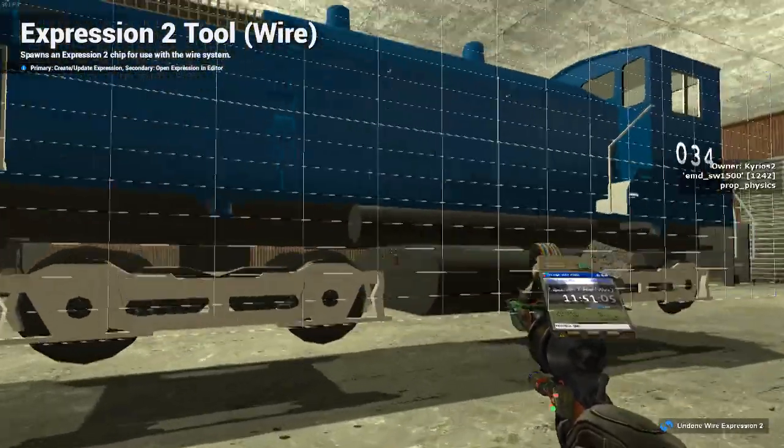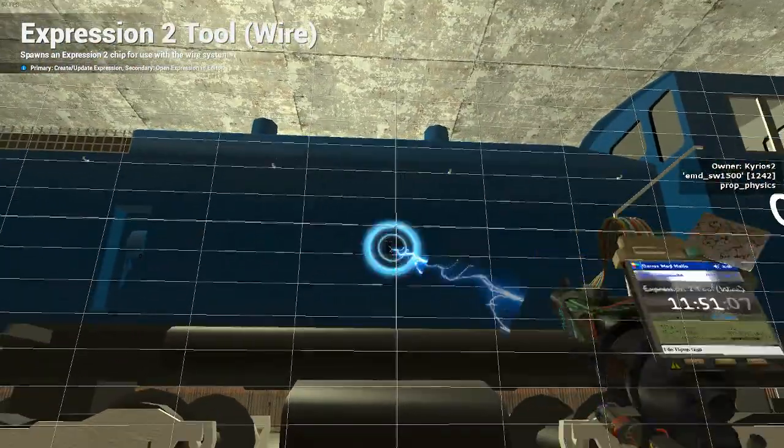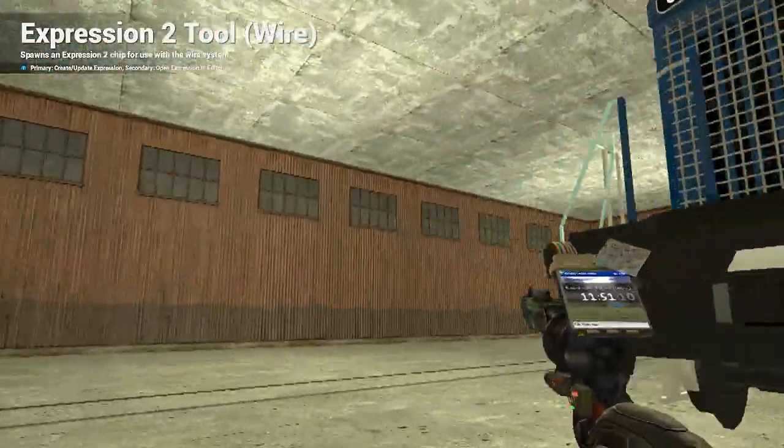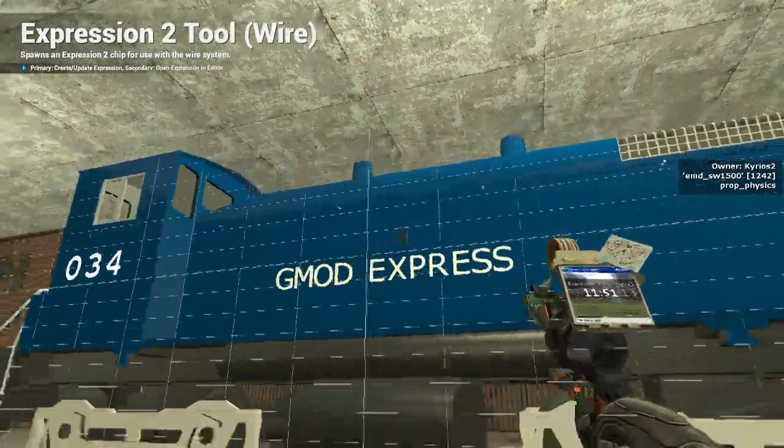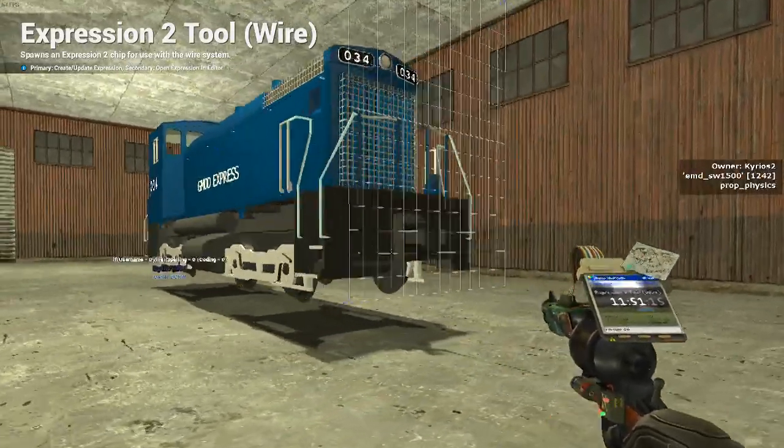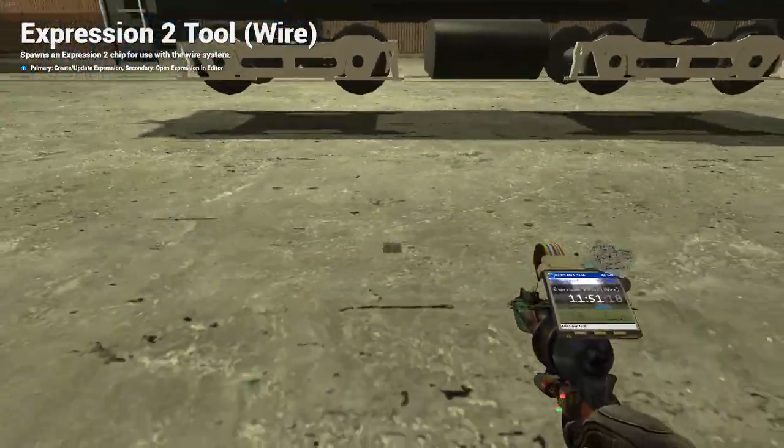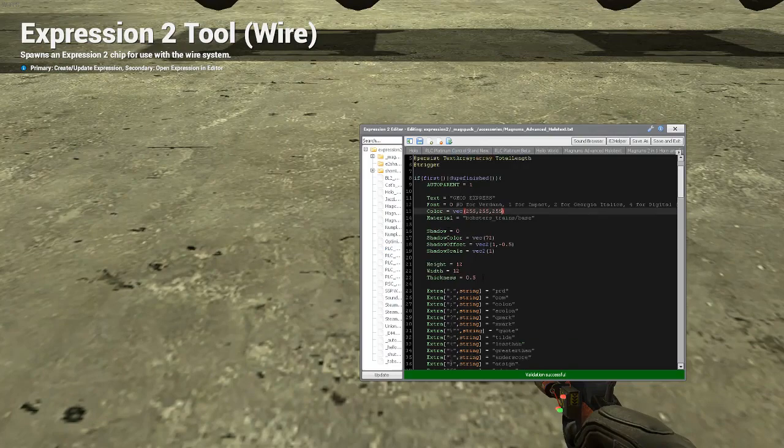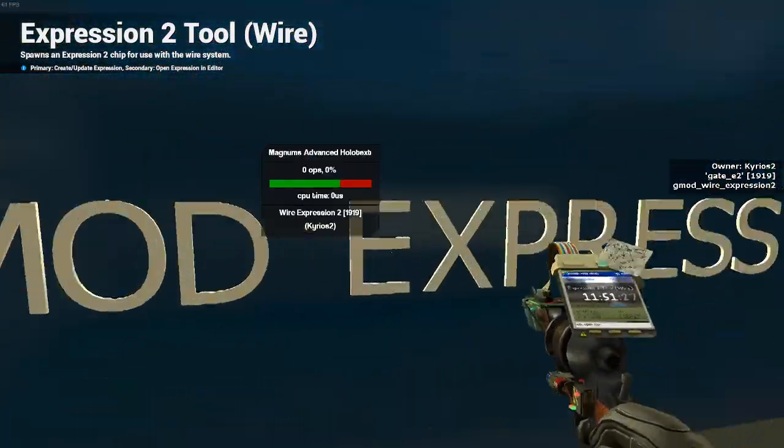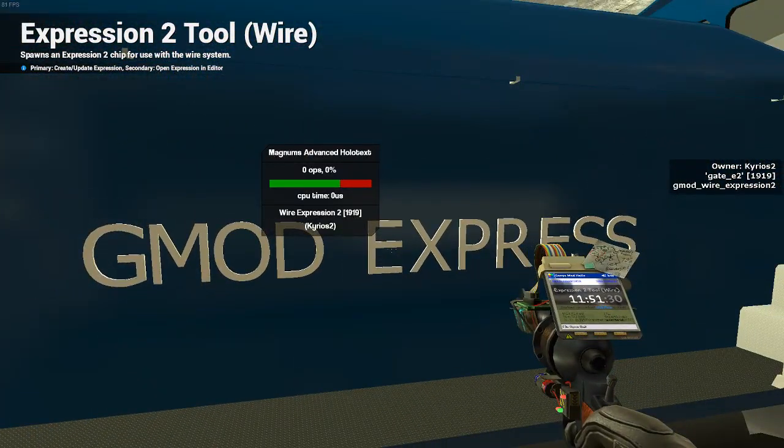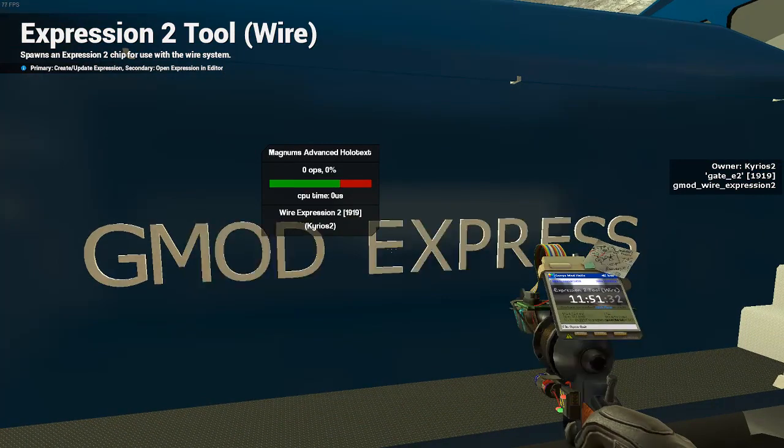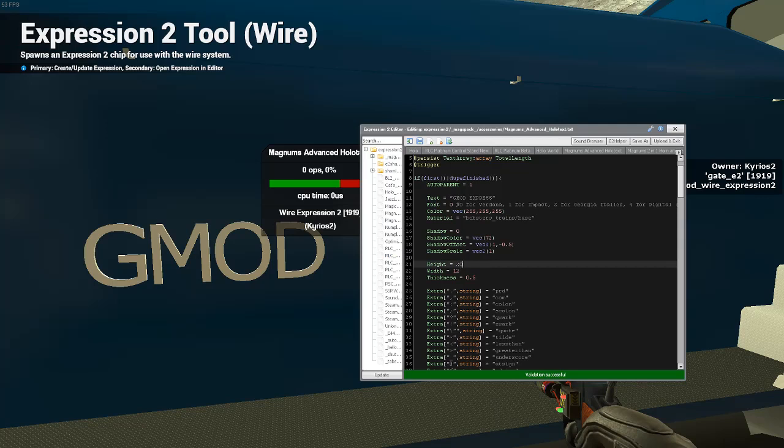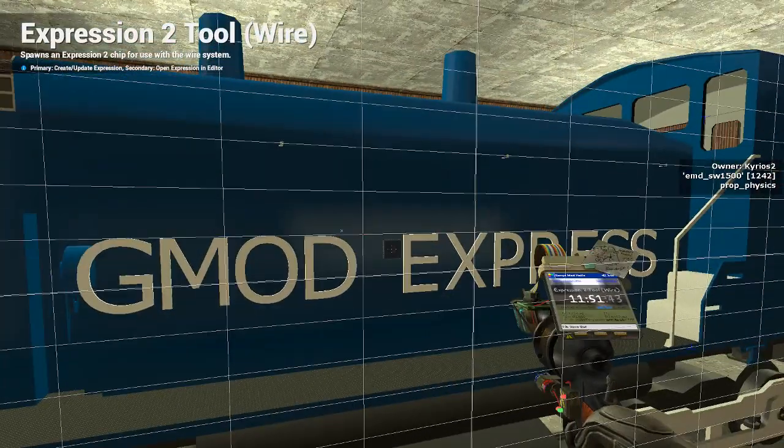So, you want to do that, and you spawn it on the engine as well. It's as easy as that. Now, to change the size and width and everything, you'll want to right click it, and you'll see the height, the width, and the thickness. Now, what you can do is, if you're up here, and you'll see it says Magnum's holotext. You just don't see the E2 on it. You right click it, and let's say I want to make it 20. And I want to make the width 20 as well. Upload and exit, and it'll make it 20.